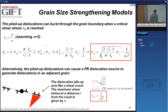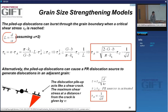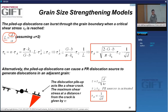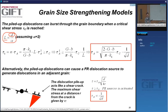This result is used in multiple theories. The key assumption is that the length of the pileup is related to the grain diameter. If I have small grains, I will necessarily have smaller pileups. This is physically reasonable.